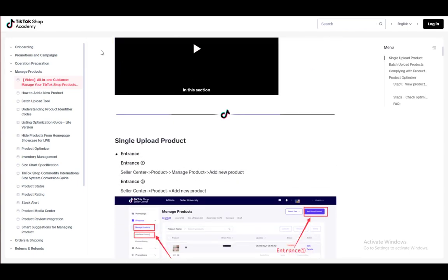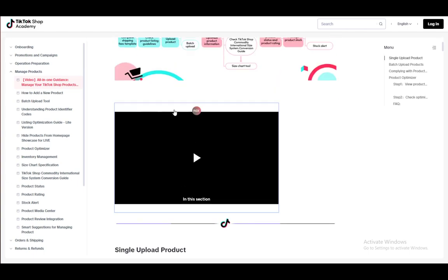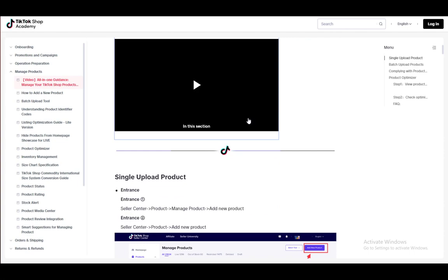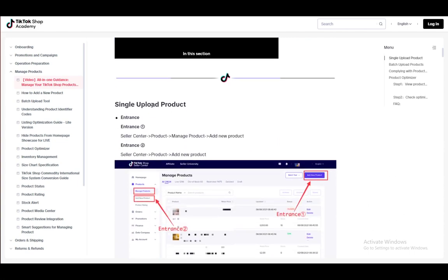Now, you can upload in a few ways. You can do single uploads and batch or bulk uploads. Single uploads are done in the following way. First of all, everything is done in the Seller Center.